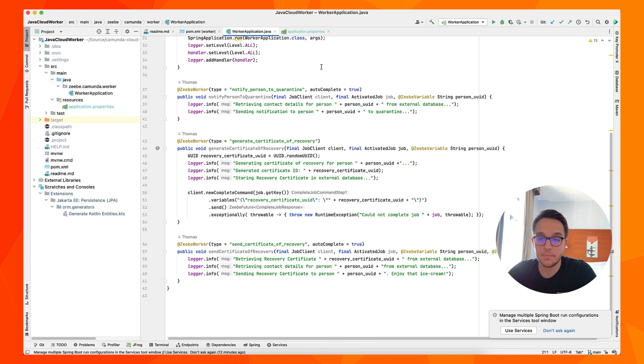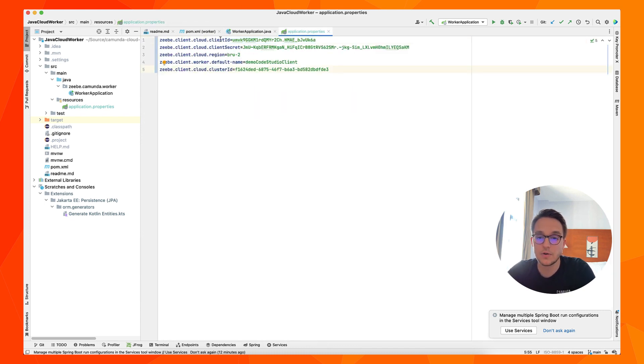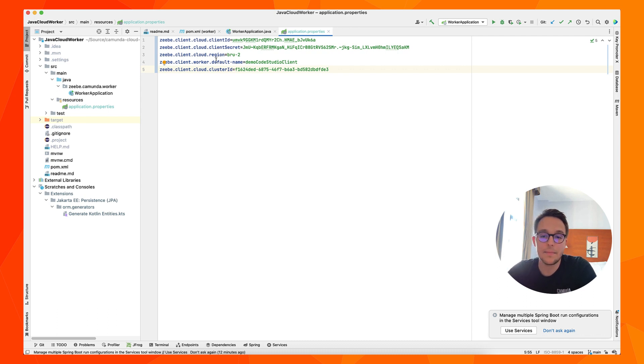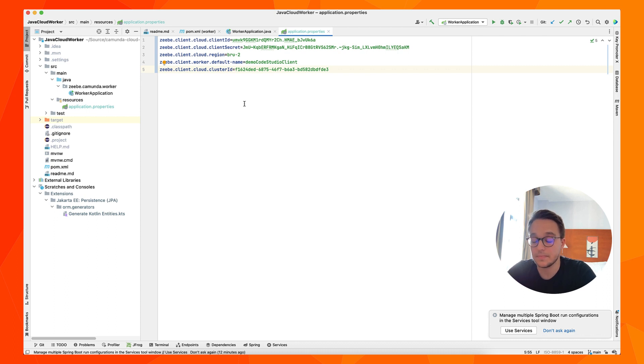So switching back, I have already created this file. And as you can see, we have the ZB client cloud, ZB client cloud, client ID, the client secret, the region, so on and so forth. So everything is set in here. And this can be then used in order to connect.